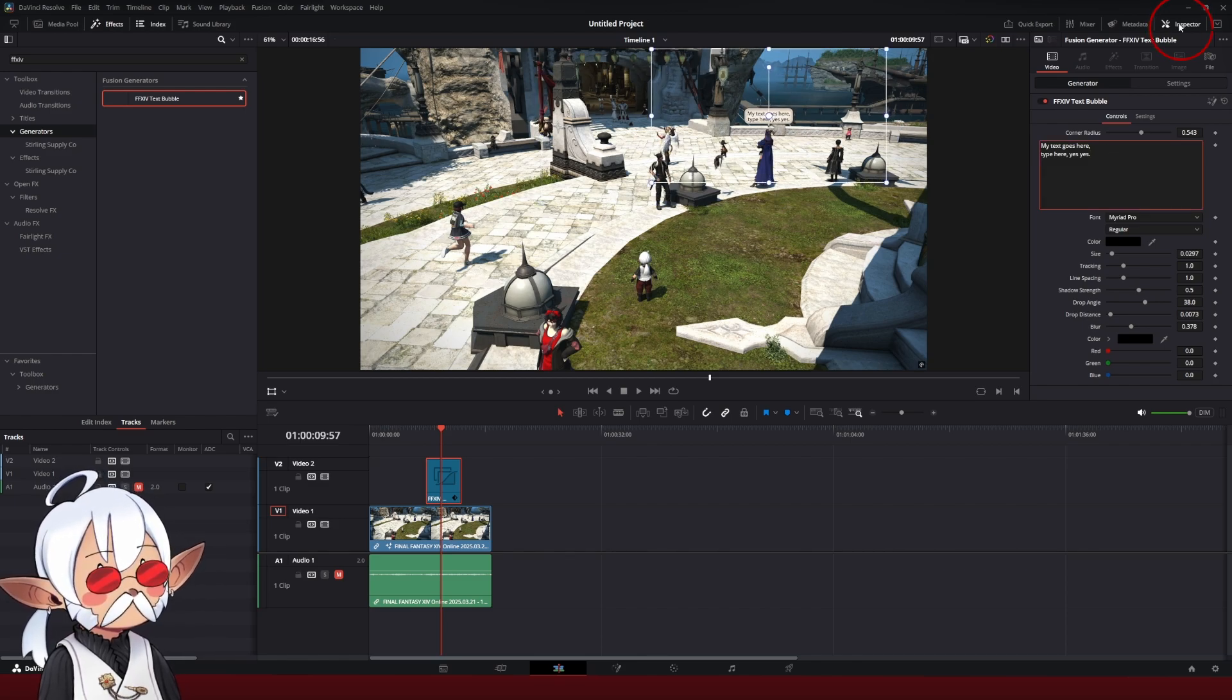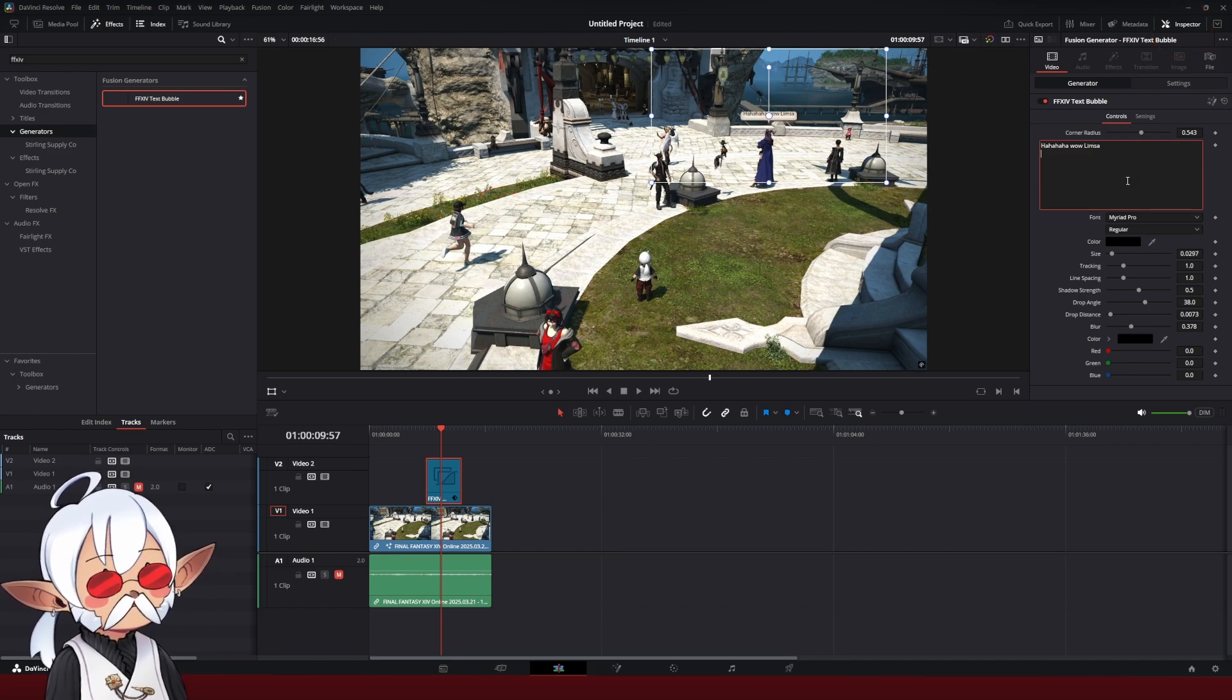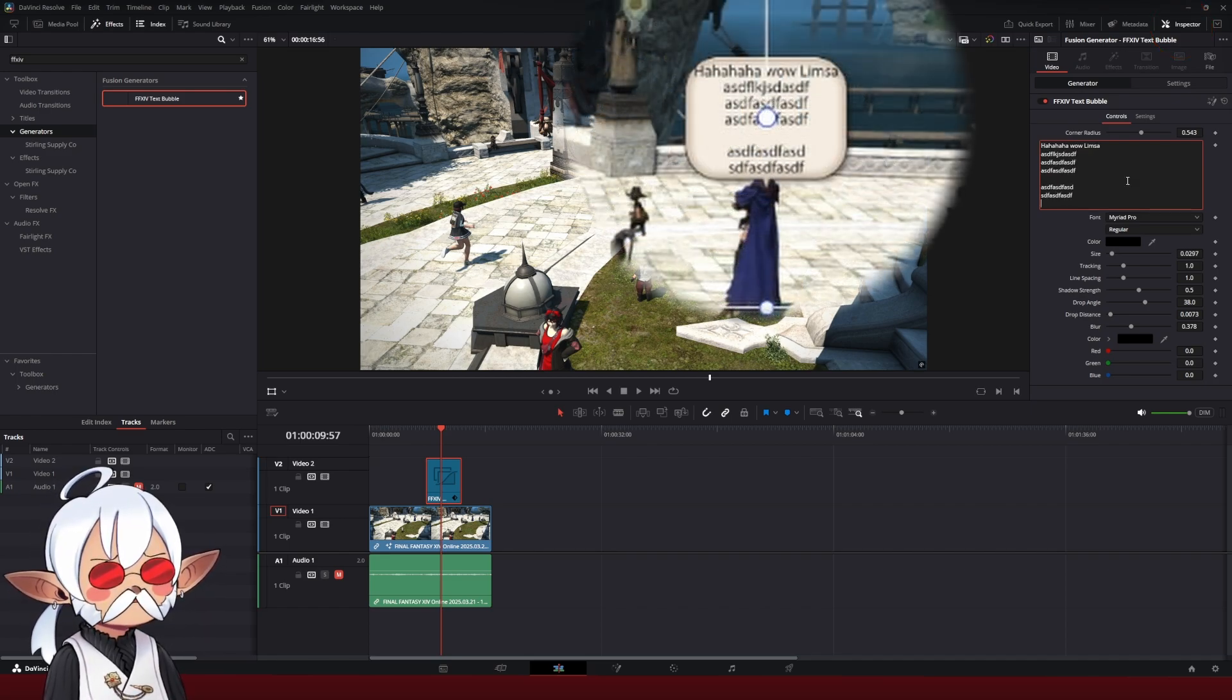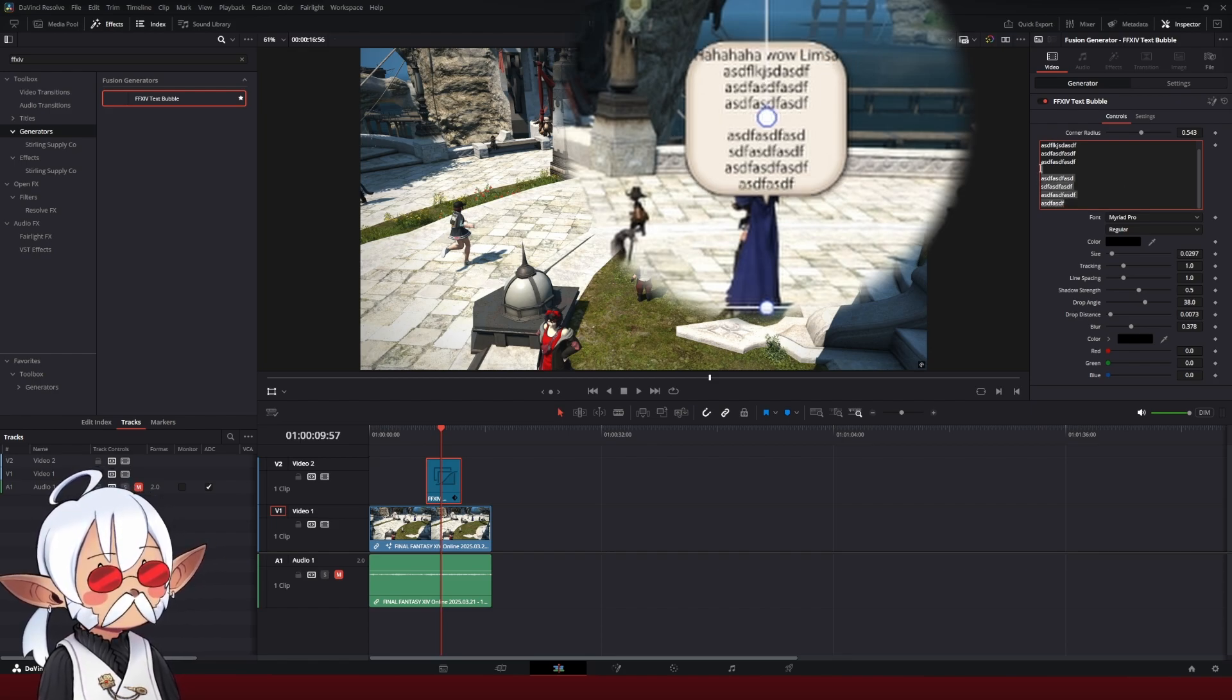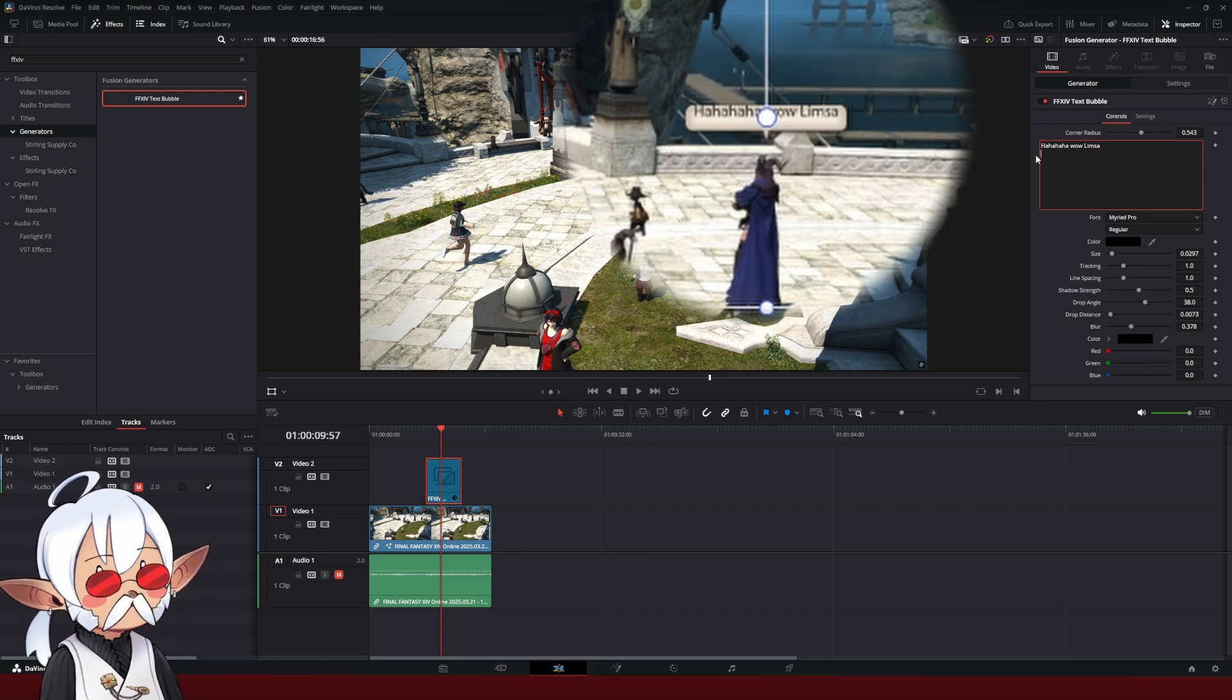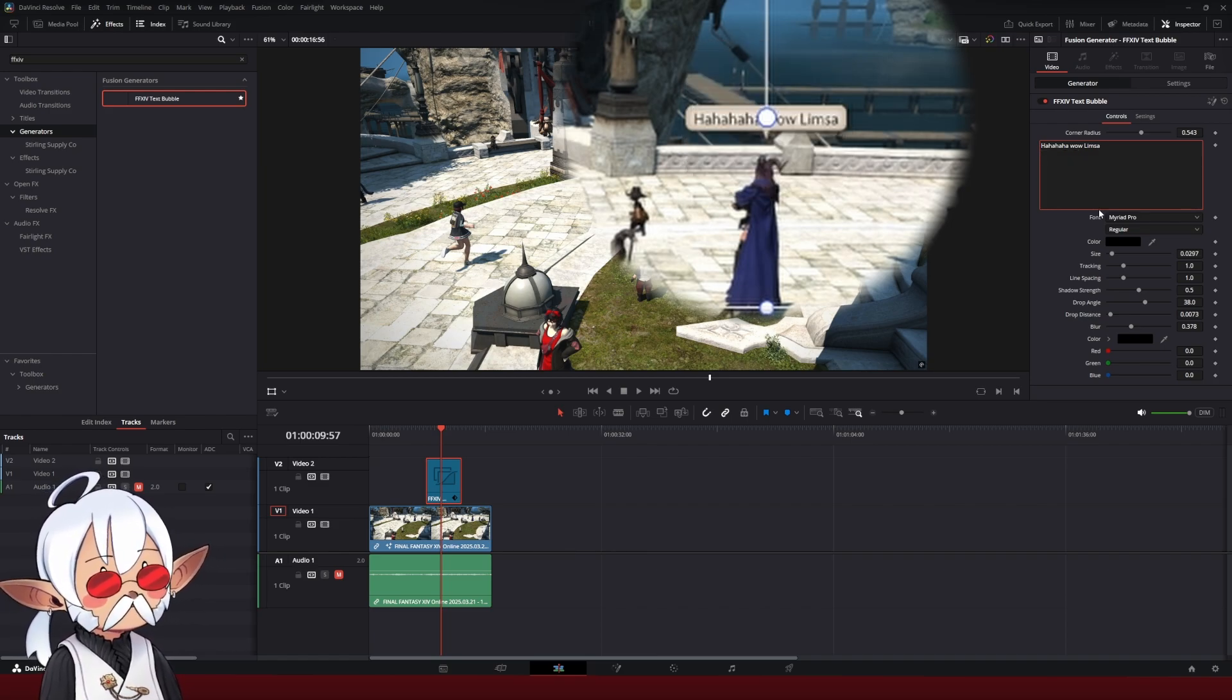And then from here, I go to the Inspector tab. I can edit the text. I can make it multiple lines, as you can see, but I don't want to make it too many lines because it starts to clip. And just like in the real Final Fantasy XIV, we try to keep the messages short and single sentence.